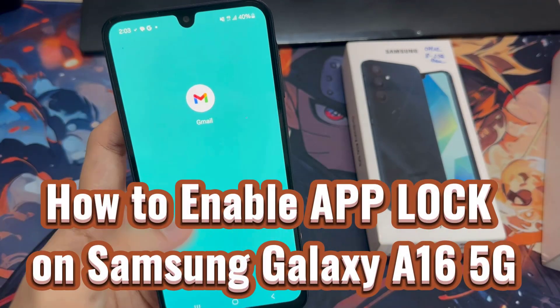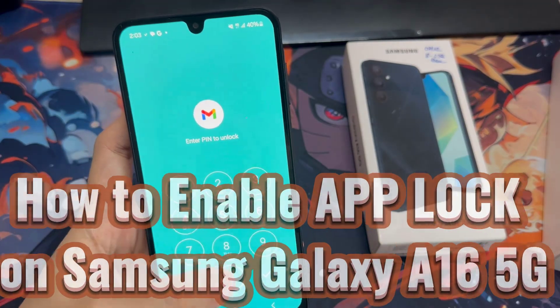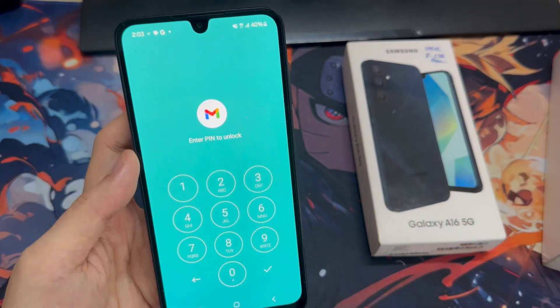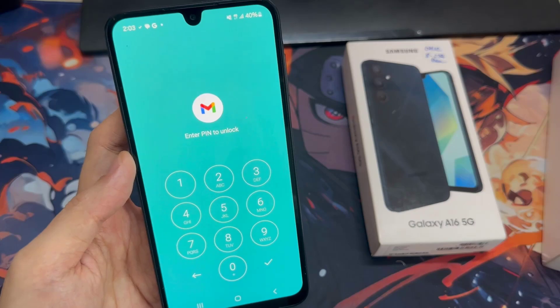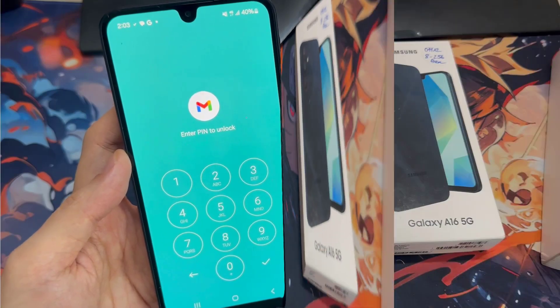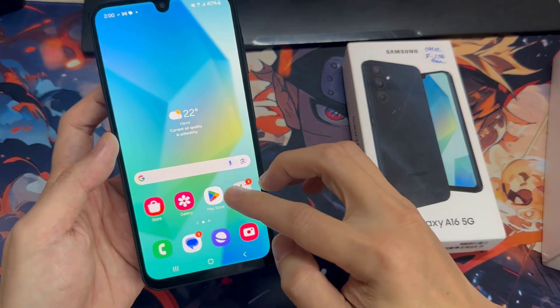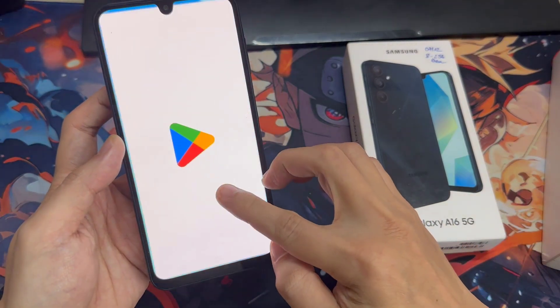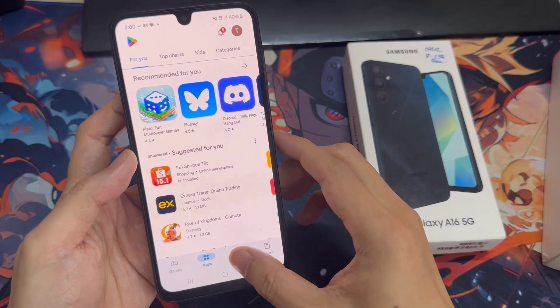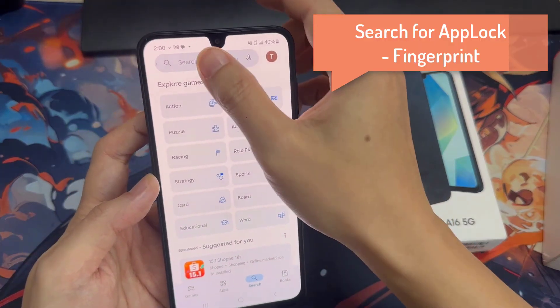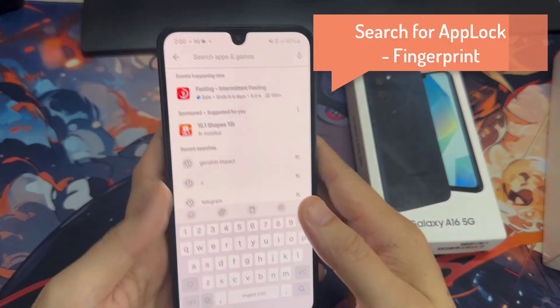Hi everyone. I'm going to show you how to secure your apps using App Block on Samsung Galaxy A16. First thing you need to do is go to Play Store, search for App Block, then install this application.